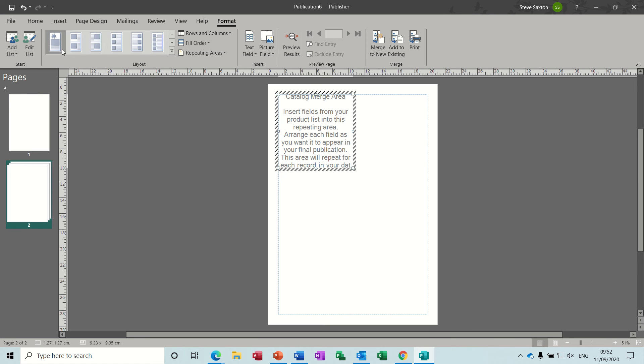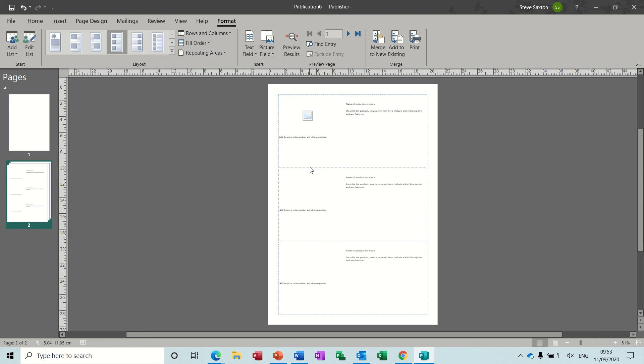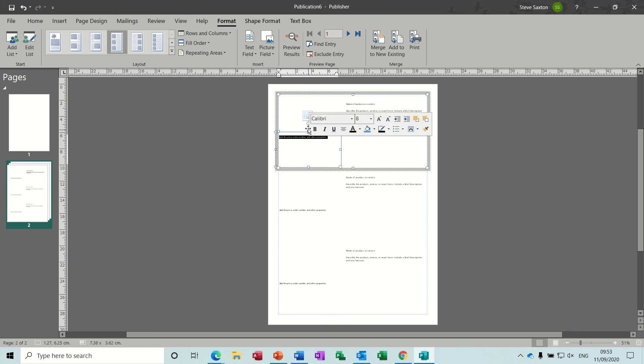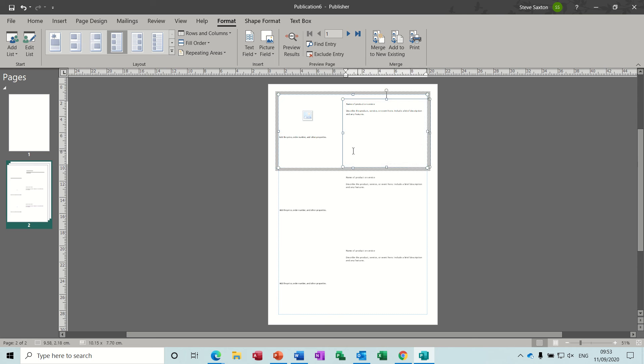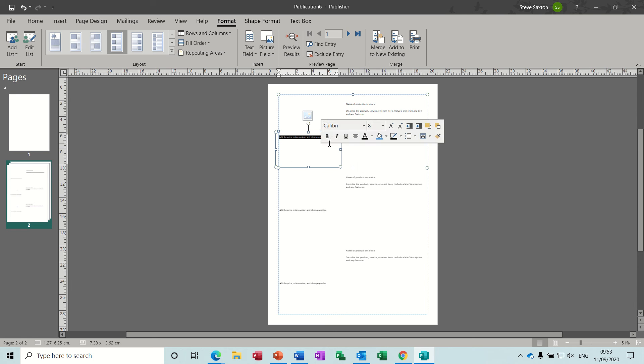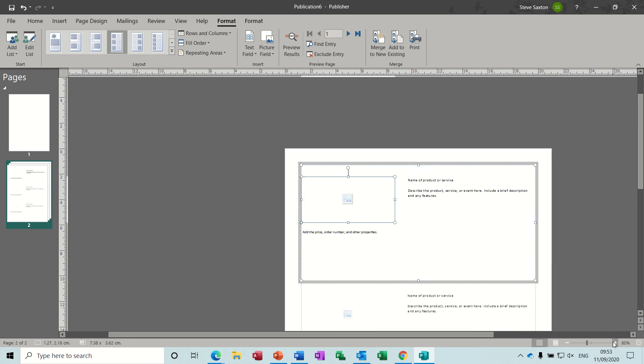Now what you have here is some layout options. Depending on how you want your catalogue to look when you finally do the merge, you select one of these options. If I want three entries per page, I would click on the option, and then it gives me the three entries per page. Now you can move these around—these are just boxes, text boxes—so if you don't like the layout, you can change all this around.